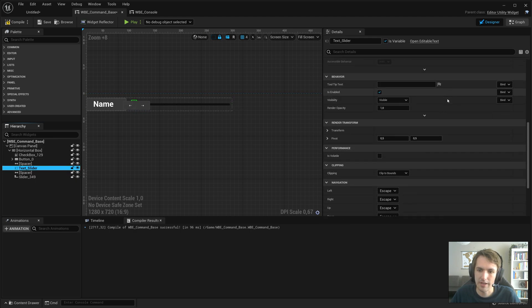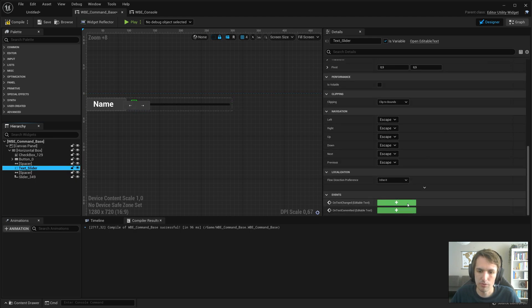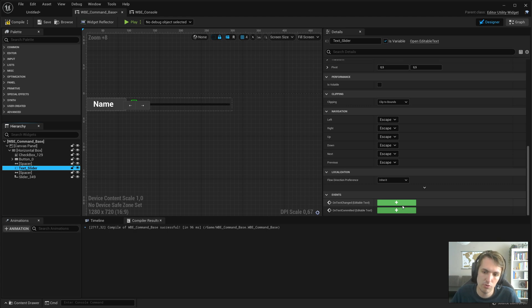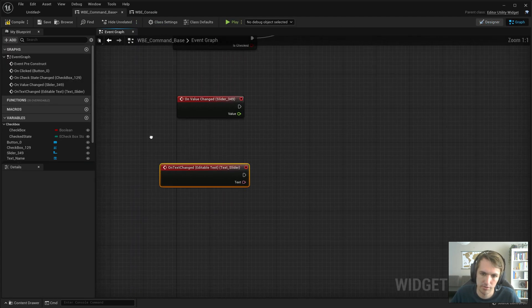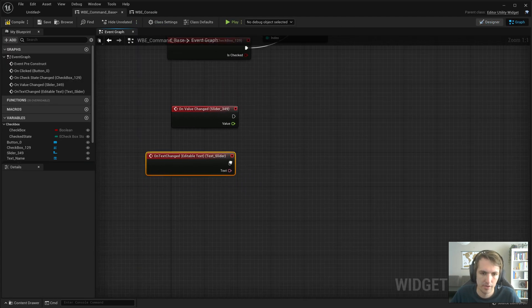What about the text? Next, we also want that on text changed or on committed. Well, let's go ahead with change, it doesn't matter.